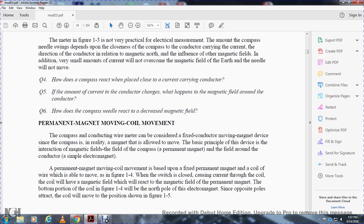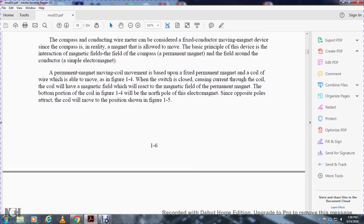The permanent magnet moving coil meter is a fixed-conductor moving-magnet device. In reality, a magnet is allowed to move based on the interaction of magnetic fields: the magnetic field of the moving magnet and the field around a conductor acting as a simple electromagnet. The permanent magnet moving coil movement is based on a fixed permanent magnet and a coil which is able to move, as shown in Figure 1-4. Current through the coil creates a magnetic field that reacts with the permanent magnet. The bottom portion of the coil in Figure 1-4 will be a north pole. Since opposing poles attract, the coil will move to the position shown in Figure 1-5.